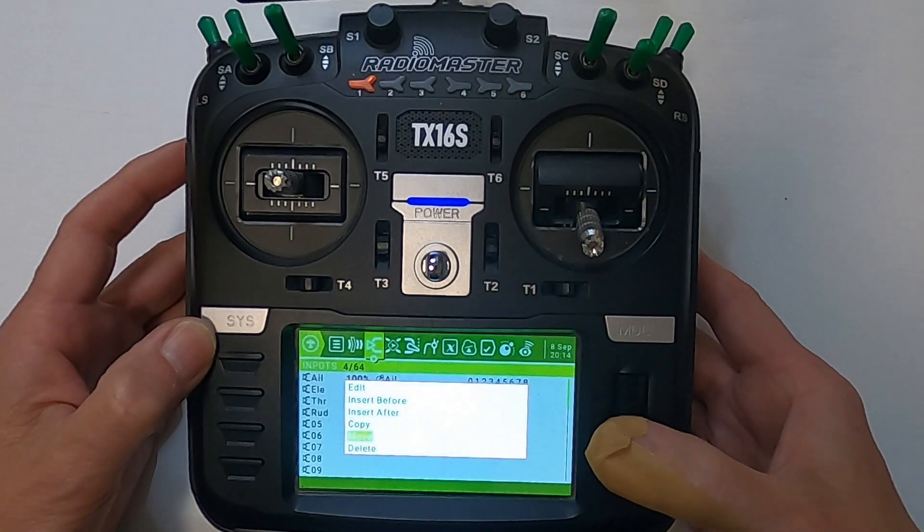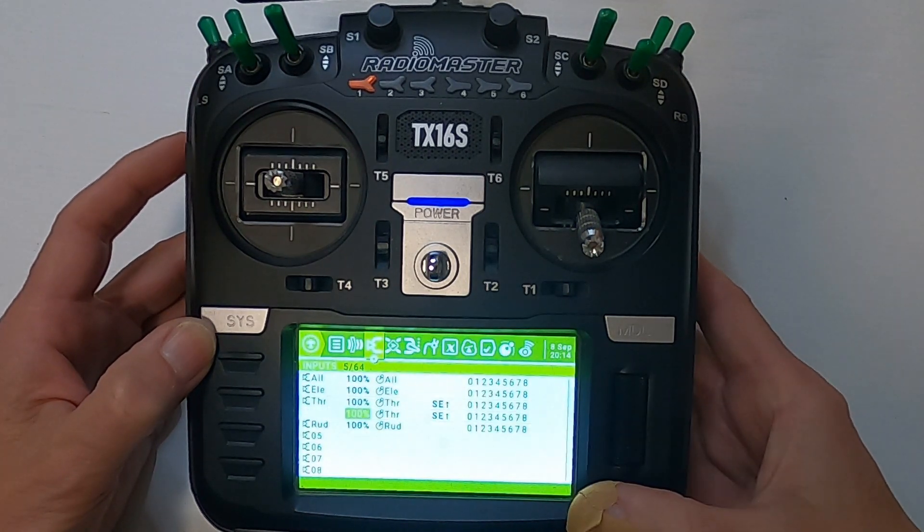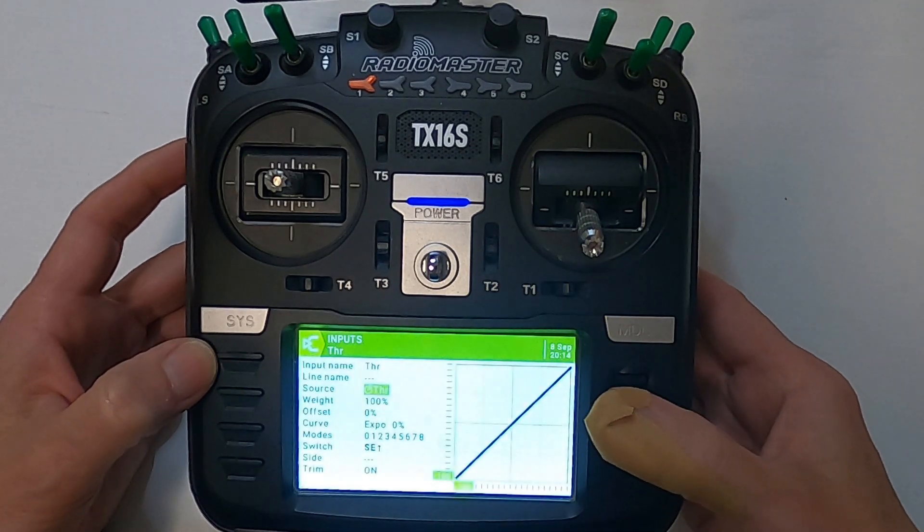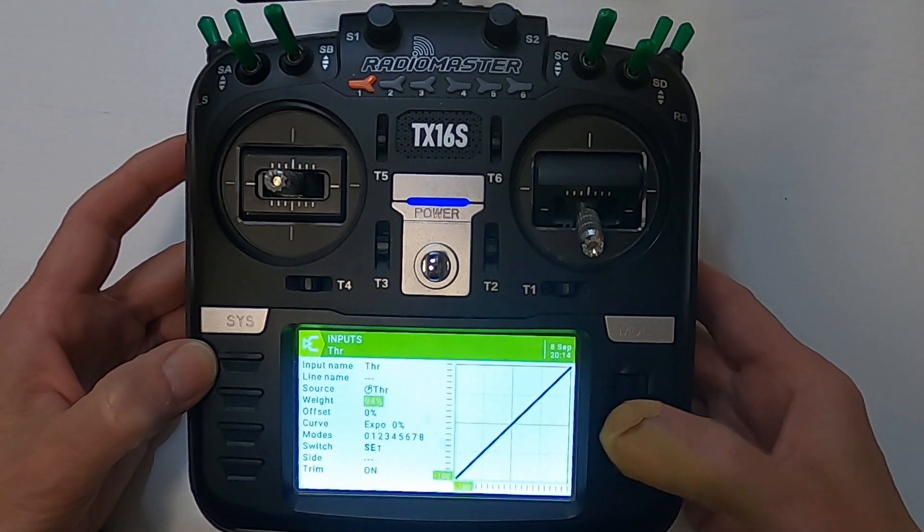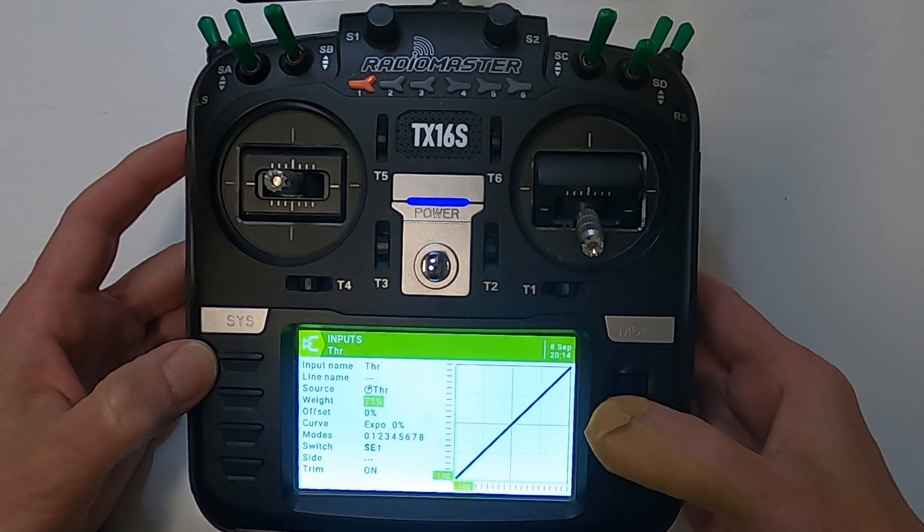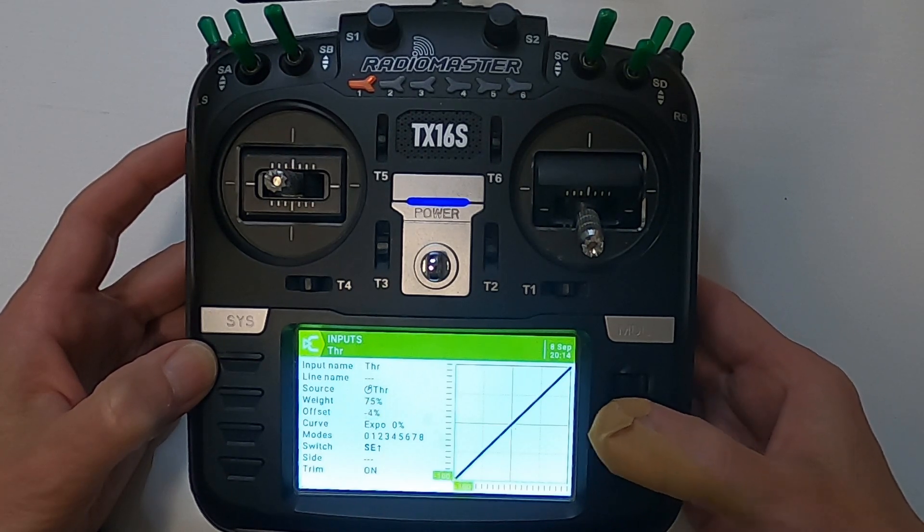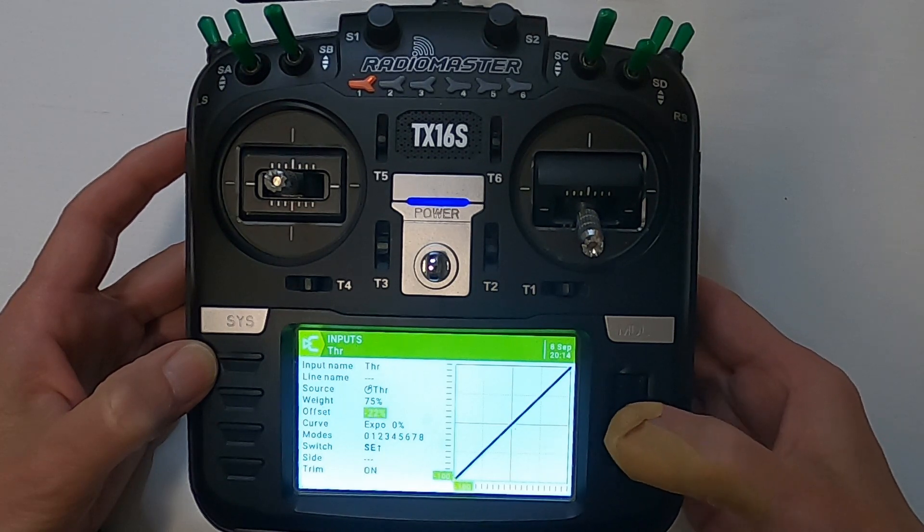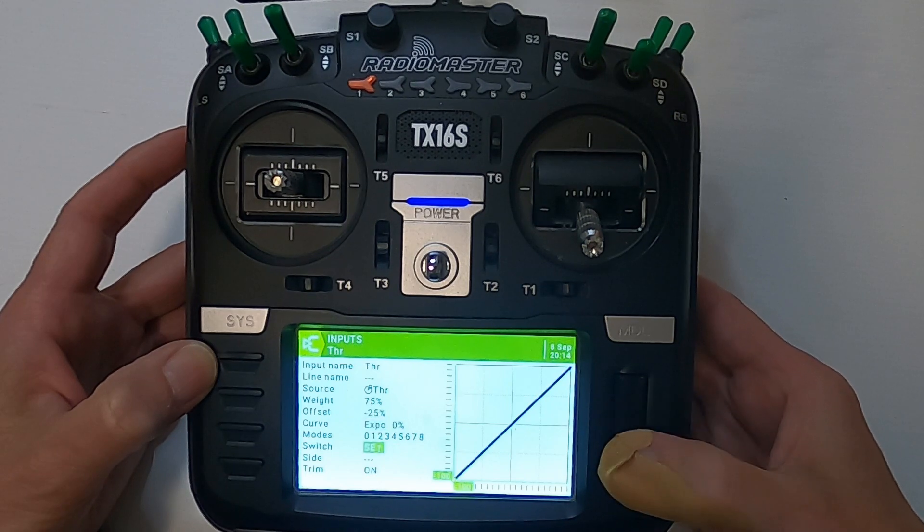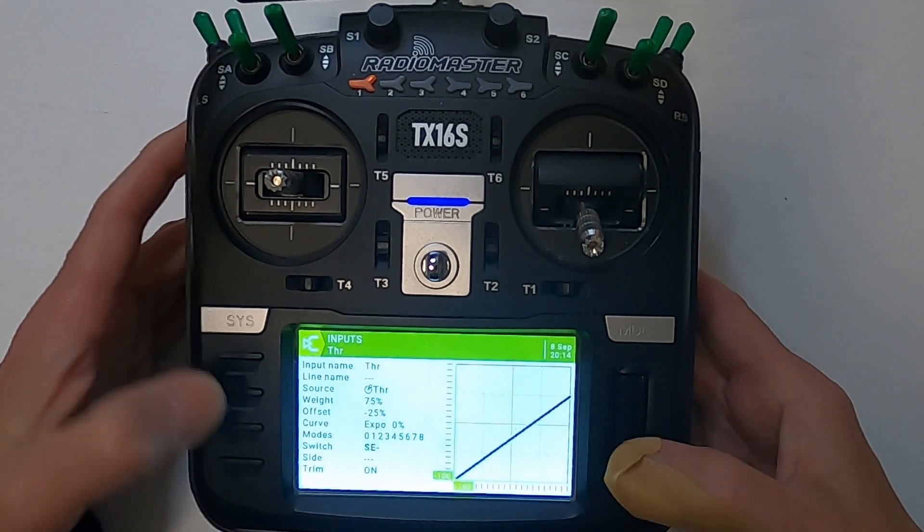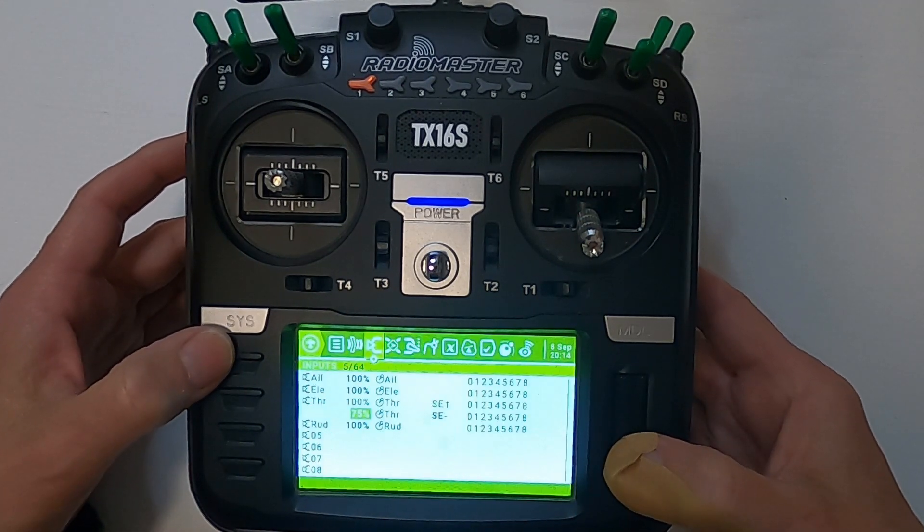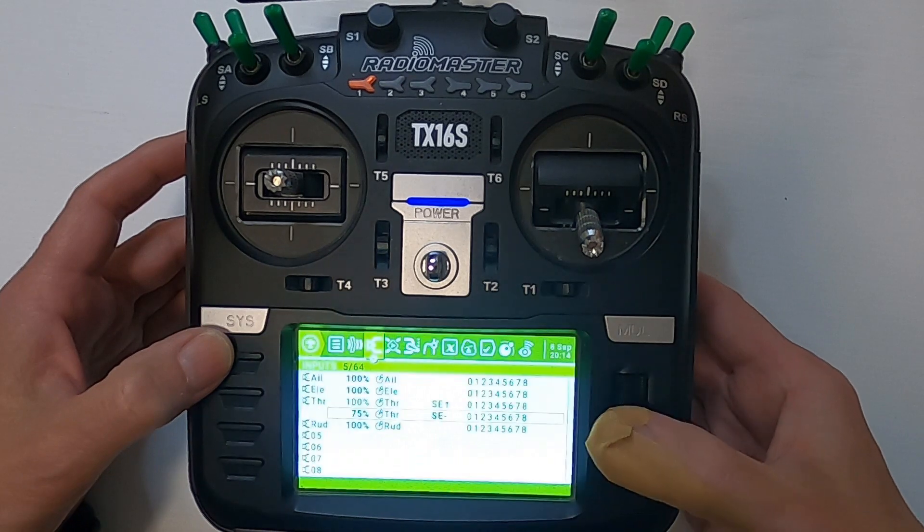Now if we hold the enter key down and say copy and move down one, push enter, then push enter again and edit. In here we're going to set up 75%, so we're changing the weight to 75 and then we need minus 25 here. We've now got to change the switch into the middle position, so we should be good to go there.